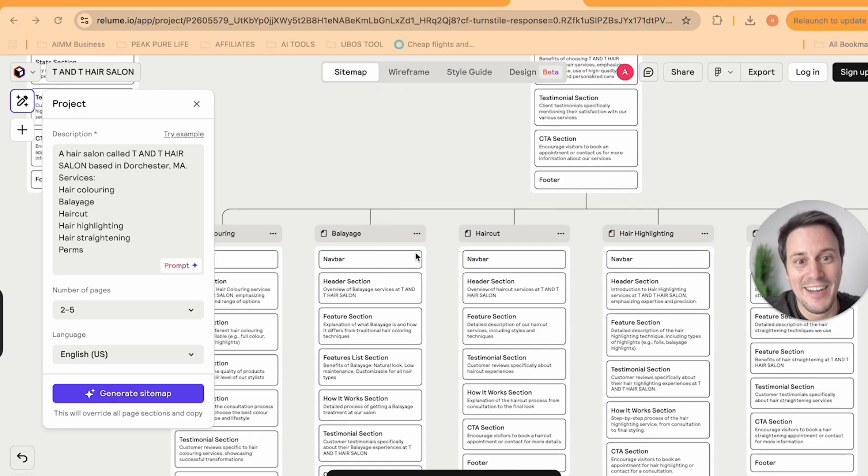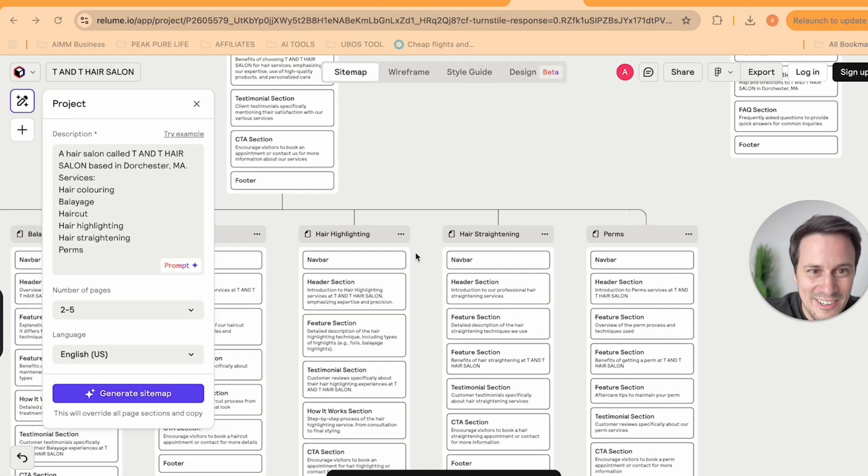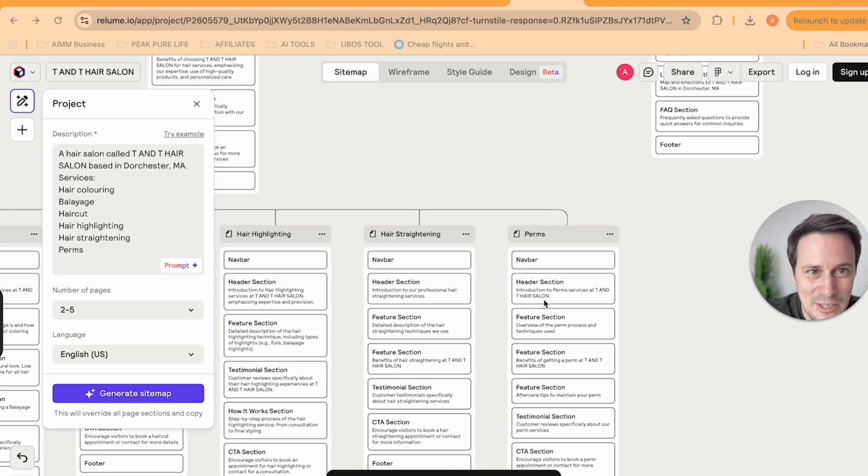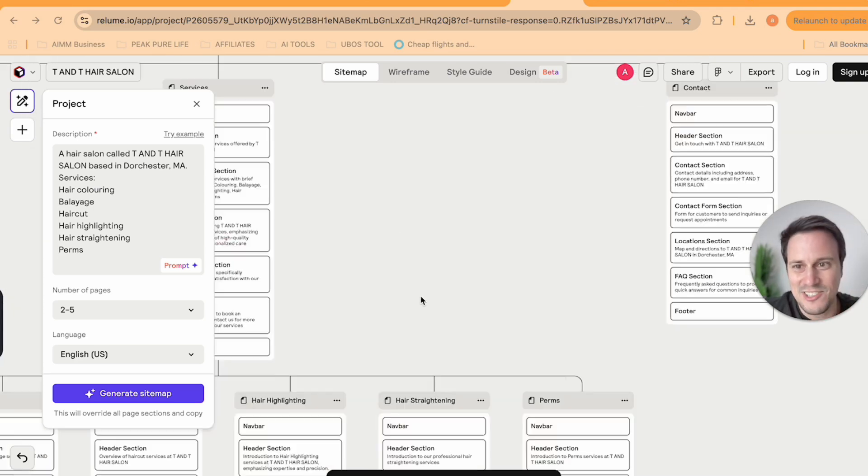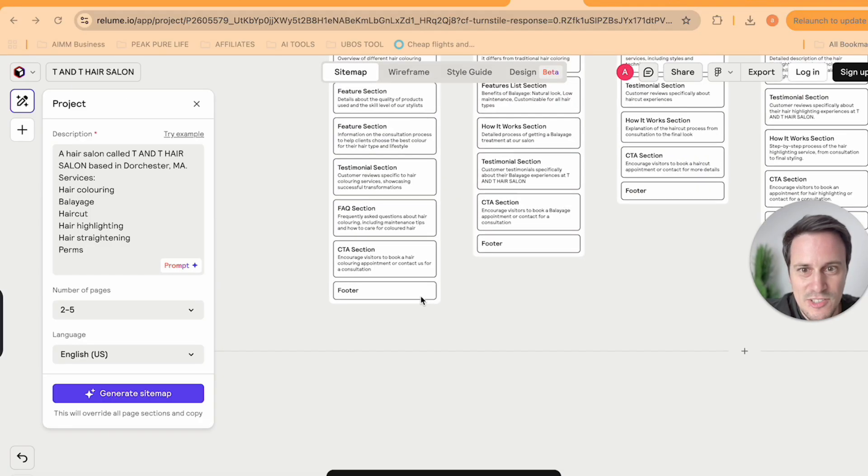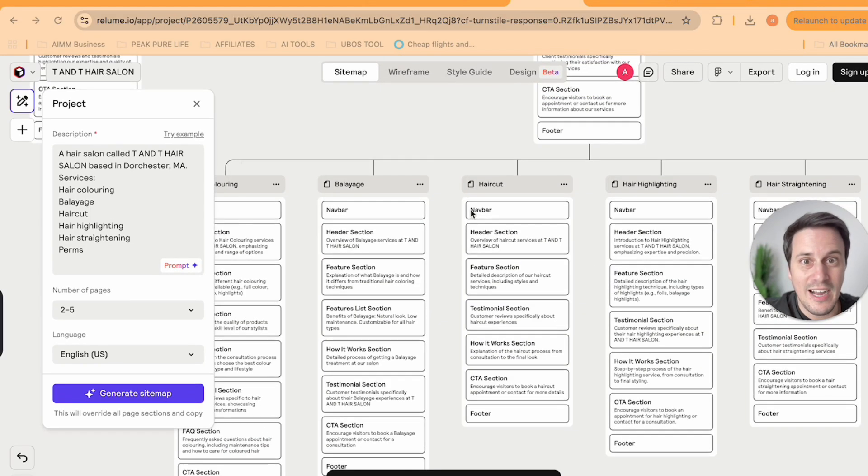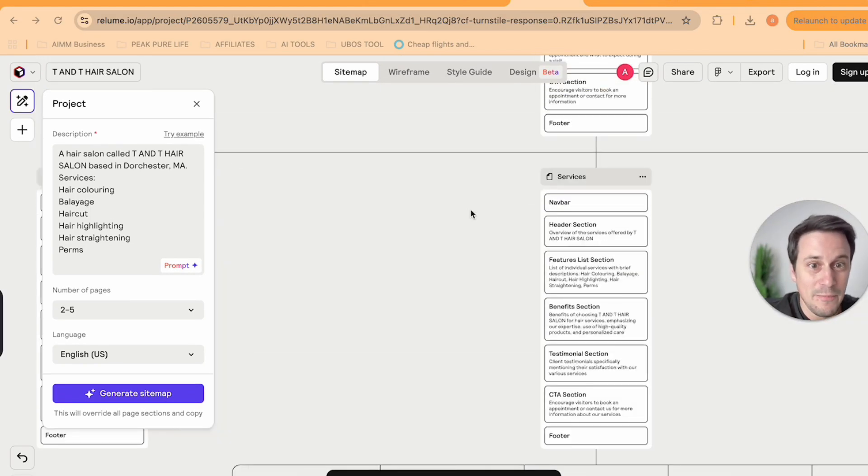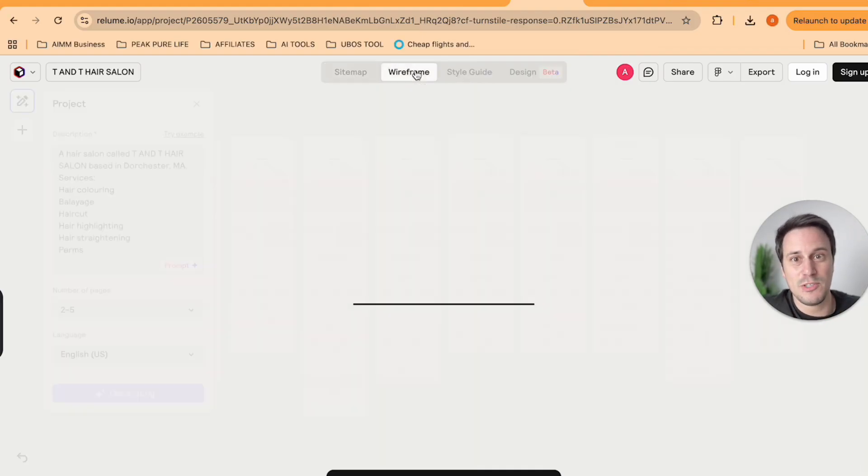Haircut, hair highlighting, hair straightening, perms. They've got a contact section as well. This is just incredible what they've done in generating our site map.